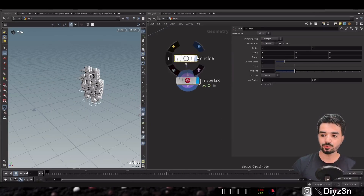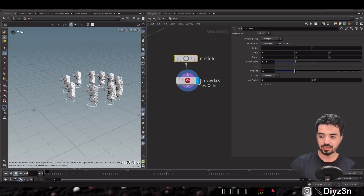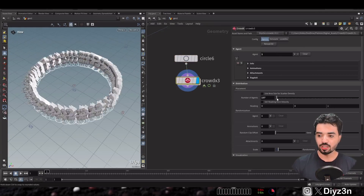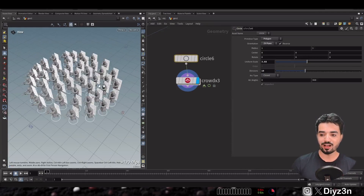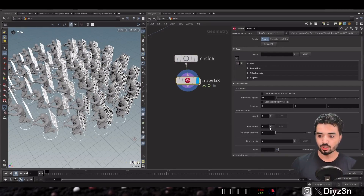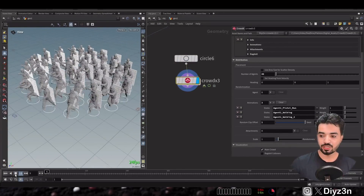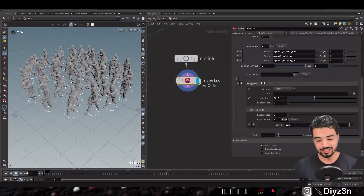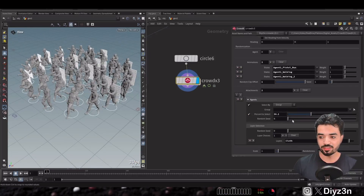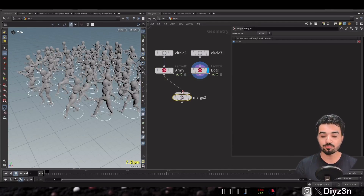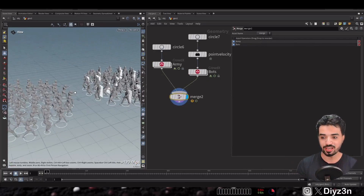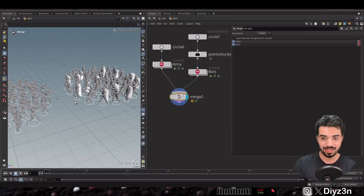With all that power, you can create your crowd using any source as input, with different variations including multiple agents, multiple clips, and multiple attachments based on percentage. You can also have multiple crowds and merge them for a battle scene.